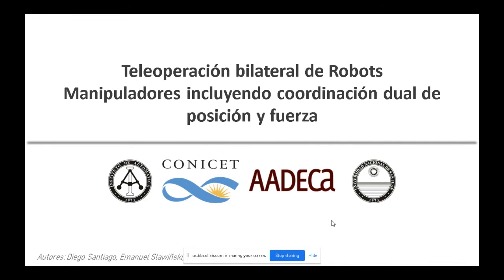El siguiente trabajo es el trabajo 110, titulado Teleoperación Bilateral de Robot Manipuladores incluyendo coordinación dual de posición y fuerza. El presentador es Diego Santiago y los coautores son Manuel Salinas, Lucio Salinas y Vicente Muth, todos pertenecientes al Instituto de Automática de San Juan.